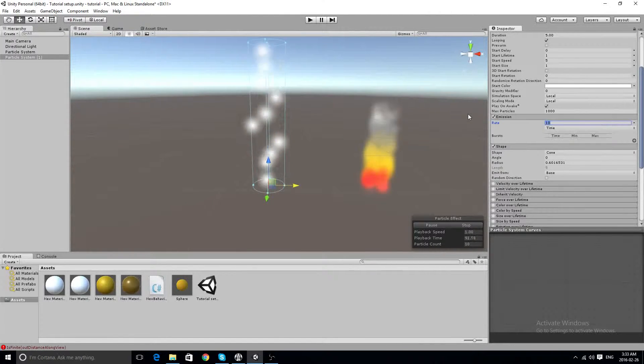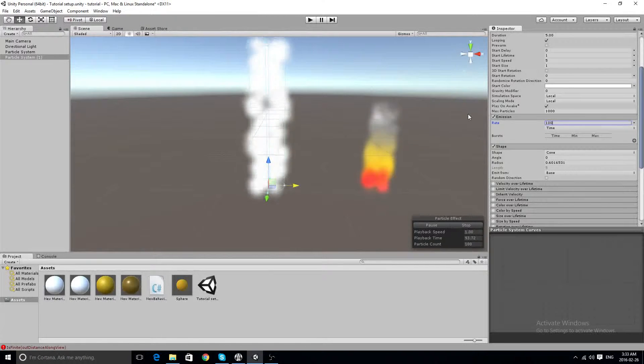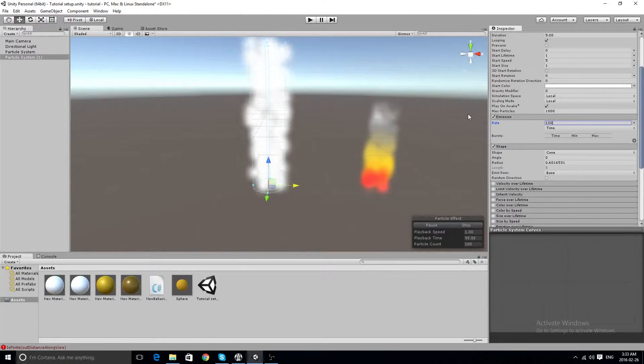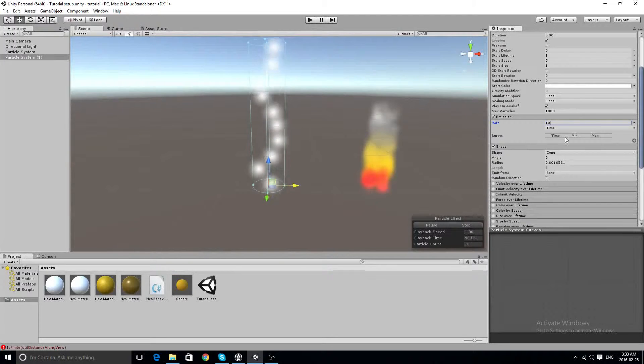This emission determines how many balls we have. That's getting a little bit too ahead of ourselves here, so we don't really need that yet.